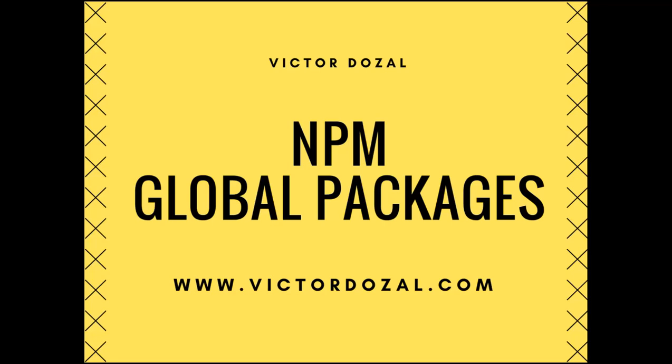Hello there beautiful, amazing, and gorgeous people. In this tutorial, we will be going over dealing with global packages with NPM. Let's get started.